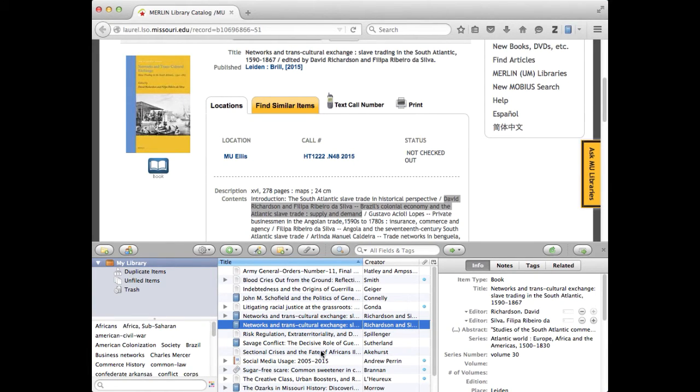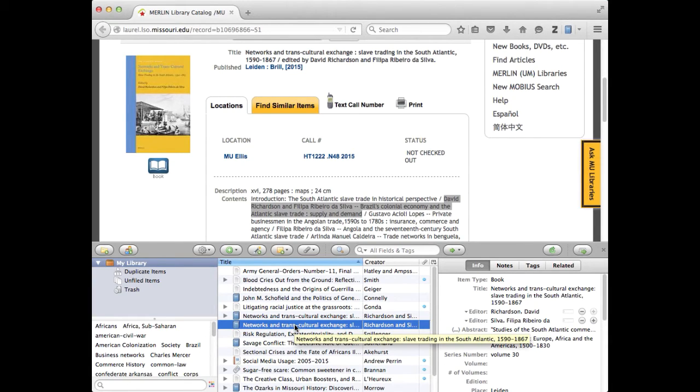That way I won't have to do as much copying and pasting of fields. So the duplicate item, the new one, is going to be this highlighted item here that has appeared directly underneath the original book.